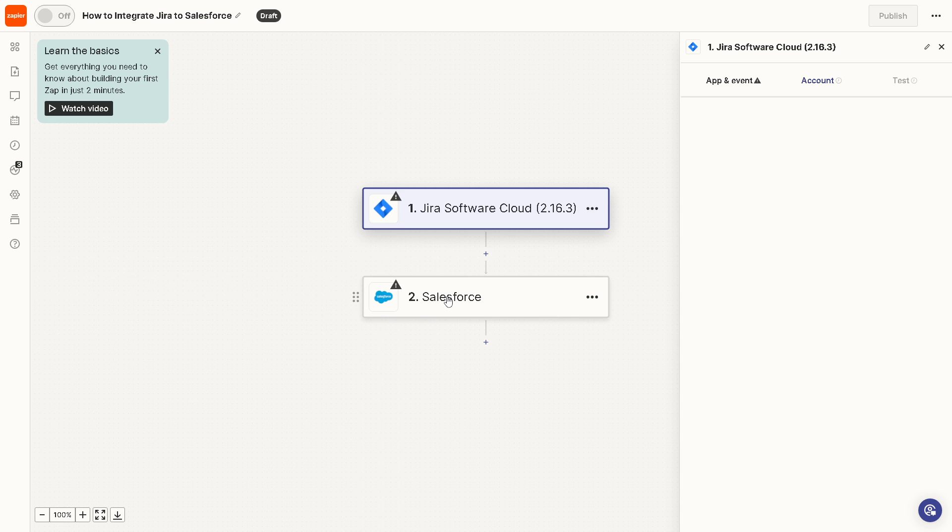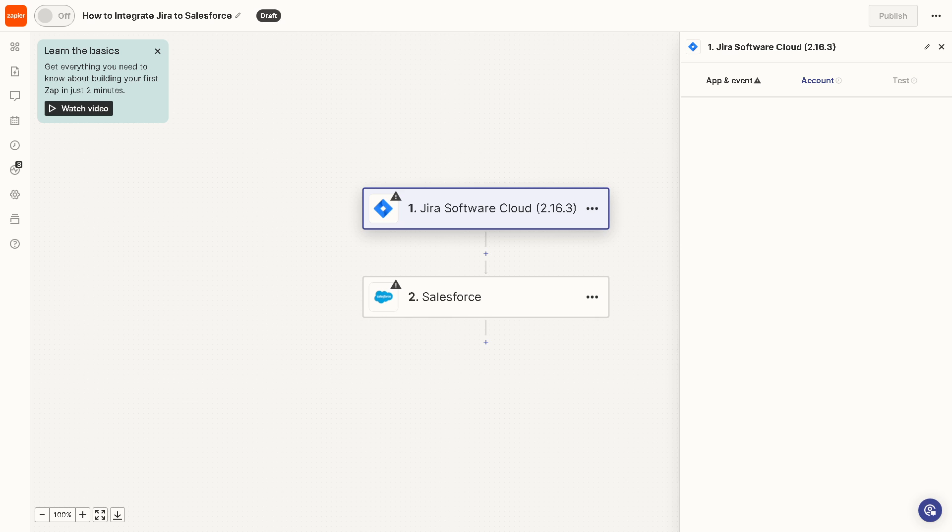And the action is going to be Salesforce because from here you can select the action you want to perform in Salesforce when the trigger event occurs like create lead or create case. And then you can connect your Salesforce account and configure the action settings, mapping Jira data to Salesforce fields as needed.